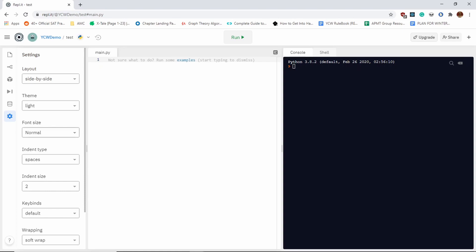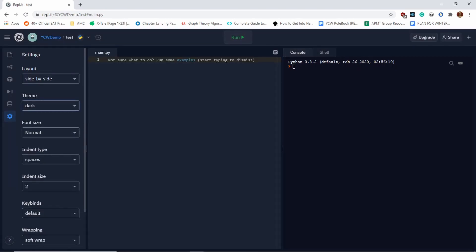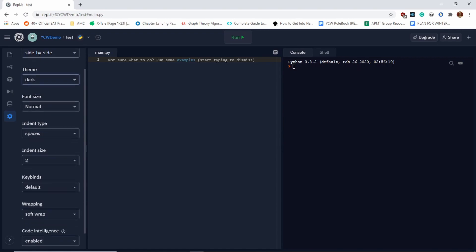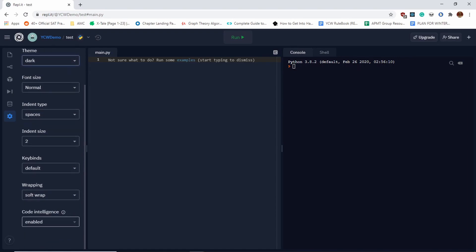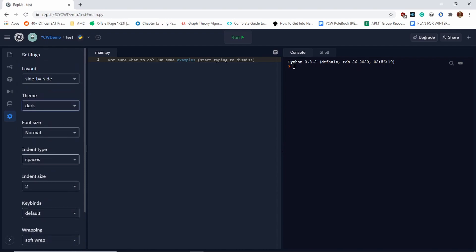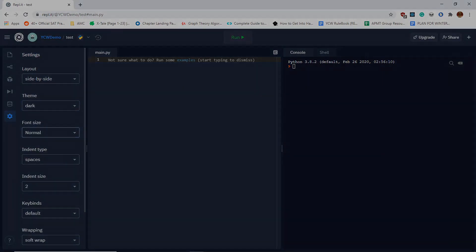Some settings will be helpful. I like using dark mode, so you can click on the dark mode setting right here. You might want to make sure that code intelligence is enabled because it'll allow you to program much faster. Then, of course, font size if that's your thing.